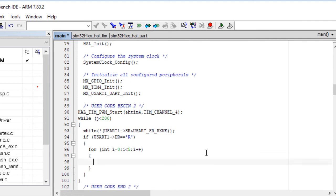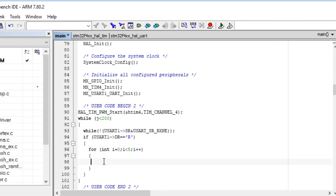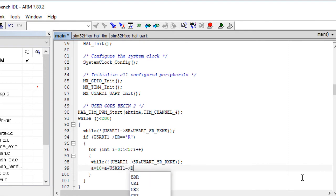In this loop we first wait for a new character to be received. Then we build a four-digit number. Every character is the ASCII code for a digit, so we must subtract 0x30 from it to obtain a decimal figure. The result is added to the previous value after multiplying it by 10.